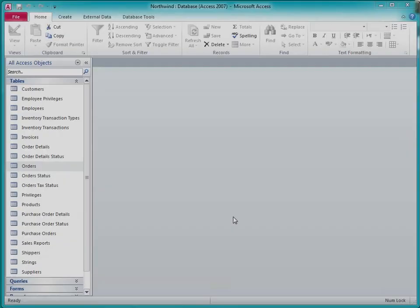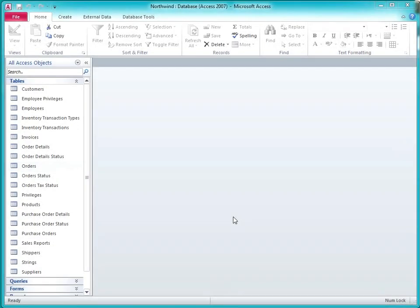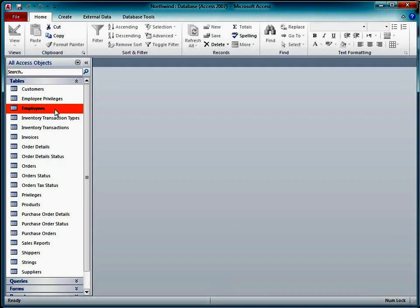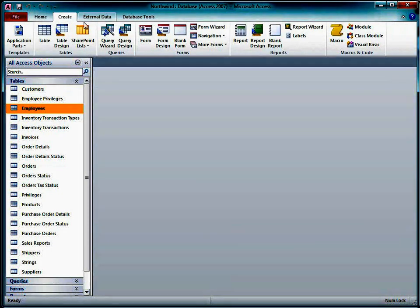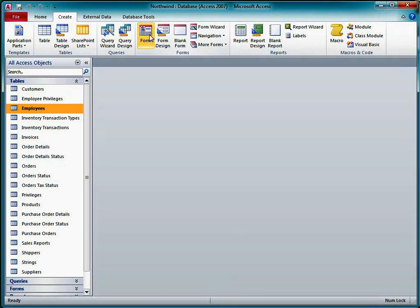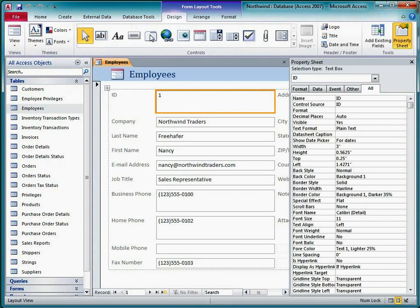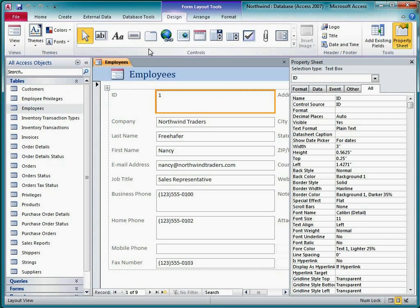I'll create a new form to demonstrate setting the record source. I'll select the employees table in this database and then use the form tool to build a quick form based on that table. Access creates the form and displays it in layout view with the property sheet open.